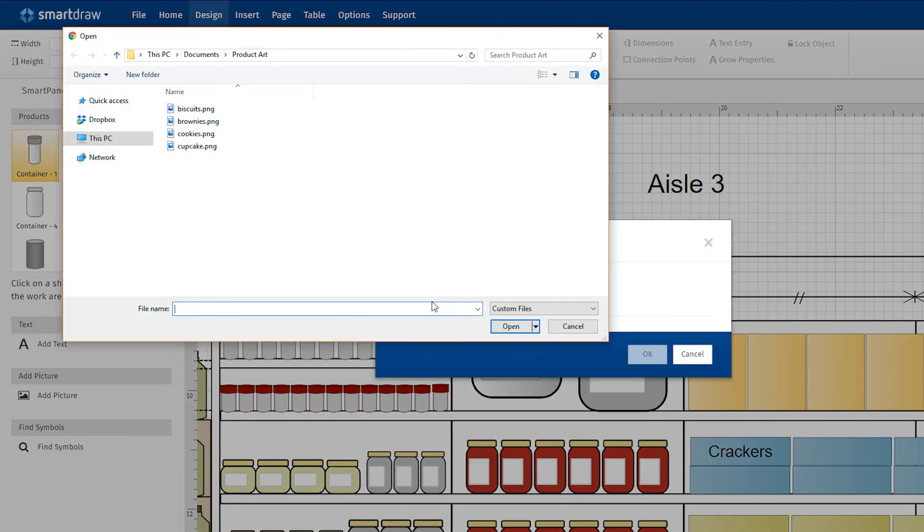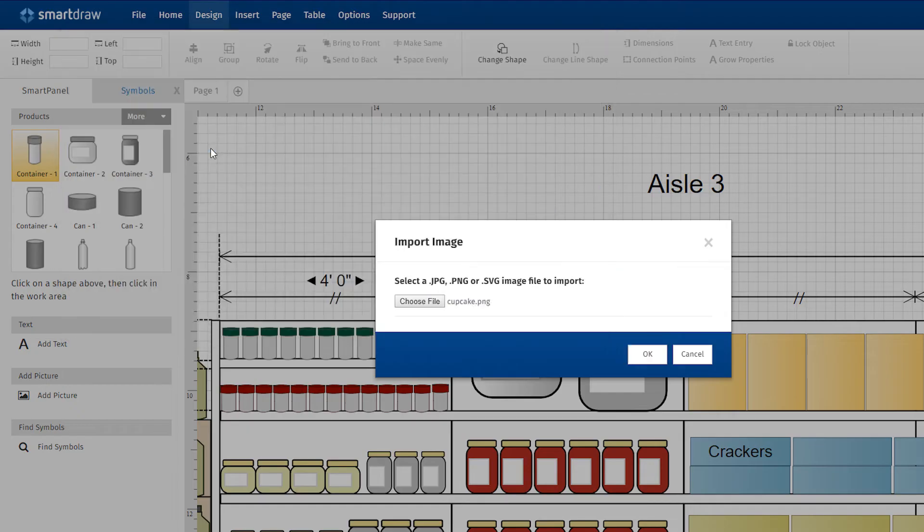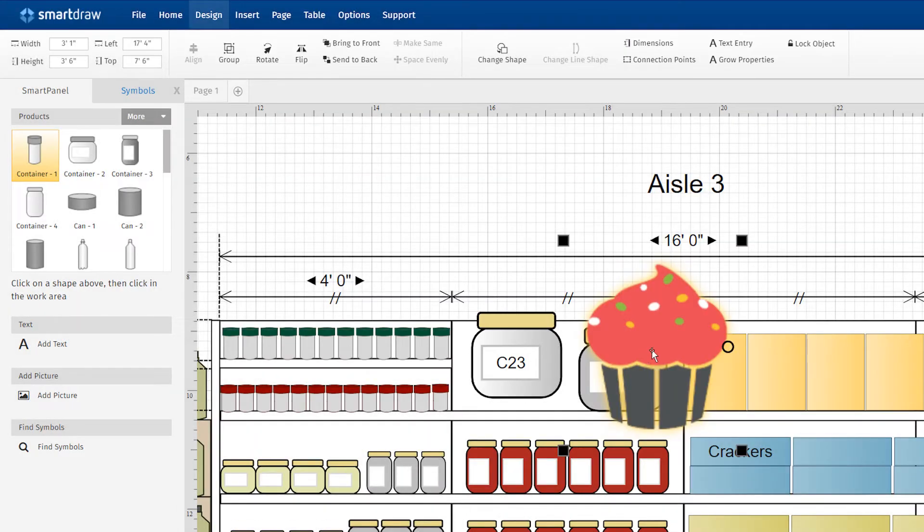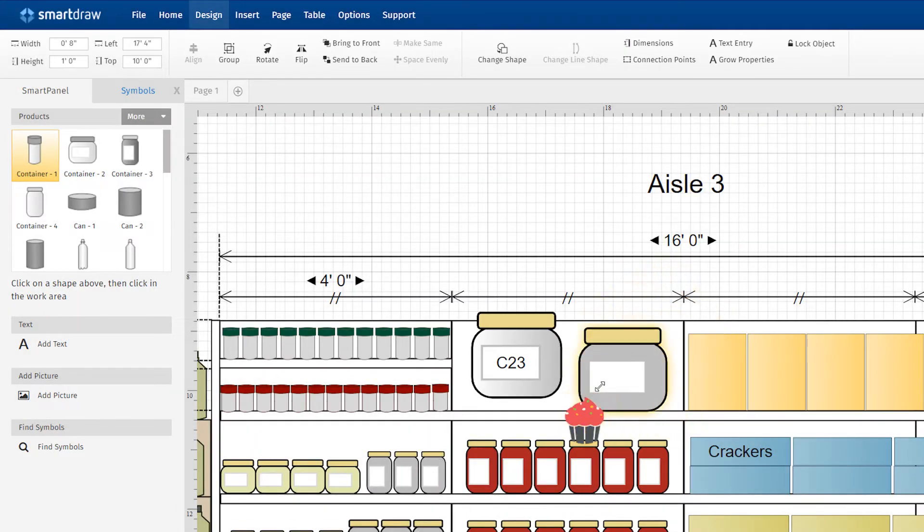Click Add Picture to insert images, logos, or custom product designs that you may have.